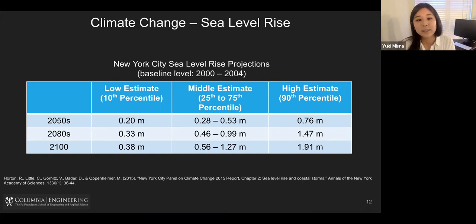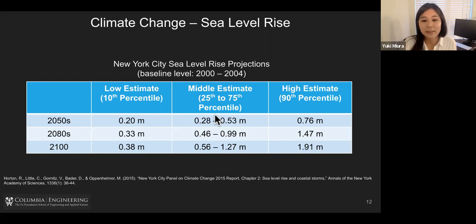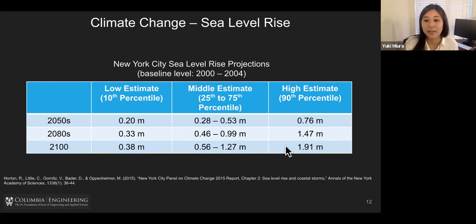This kind of threat can be amplified because of climate change, especially sea level rise. New York City already has some projections: for a middle estimate, by the 2050s there's going to be at least 28 centimeters of sea level rise. By 2100, we can estimate at least 56 centimeters. And if it's a high estimate — highly unlikely, but possible — this could go to two meters, which is a very high number, like six feet.